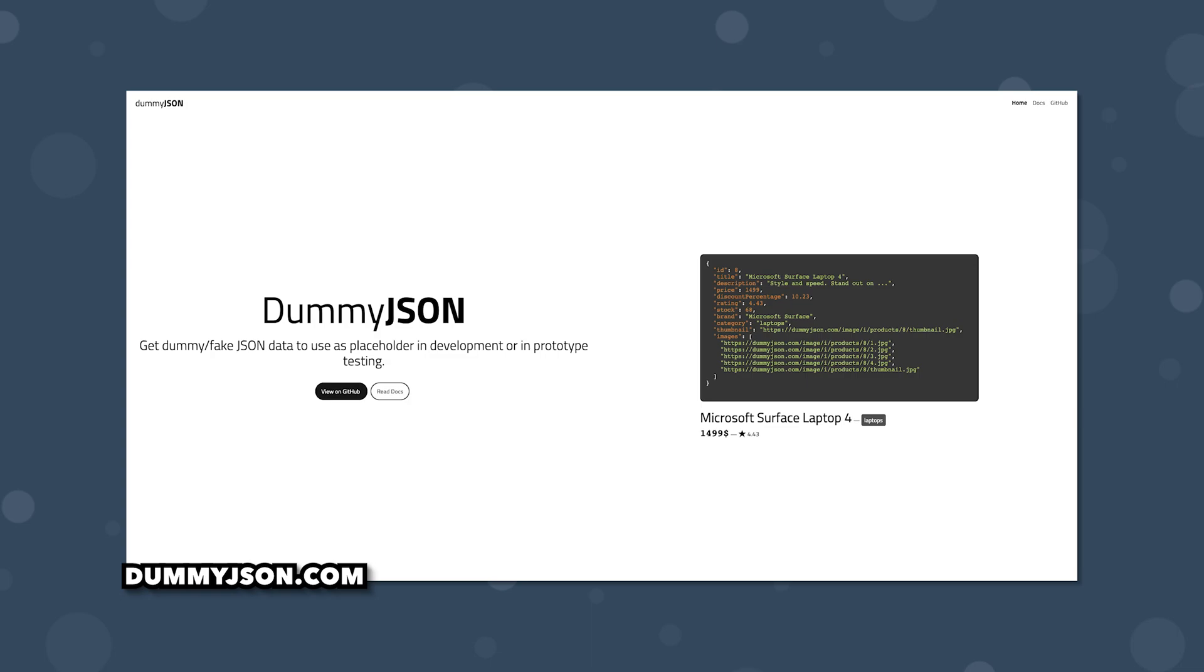To mimic how you might use this component inside of an actual project we're going to be using a free service called dummy data to get fake user data from an API.